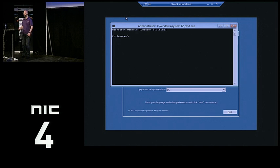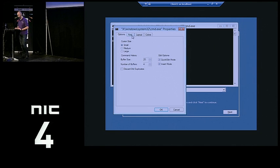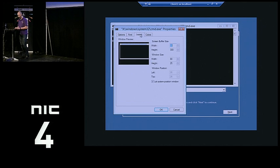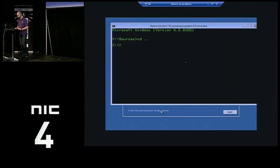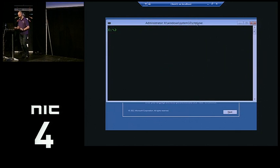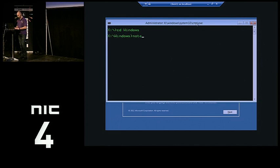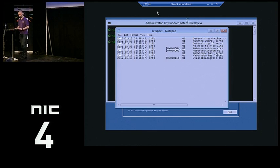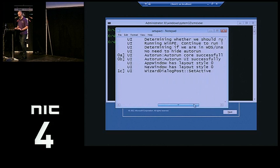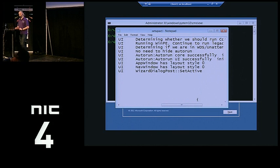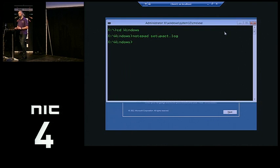This is the X drive. If I go to my Windows folder, I'll have the setupact.log file — this is the main log file for the Windows 8 setup. It tried to figure out if we booted from a CD or from PXE. I'll go back, hit Next, and click Install Now — this is the point where setup.exe is actually running. I'll flip back to my command prompt and review the log file again.